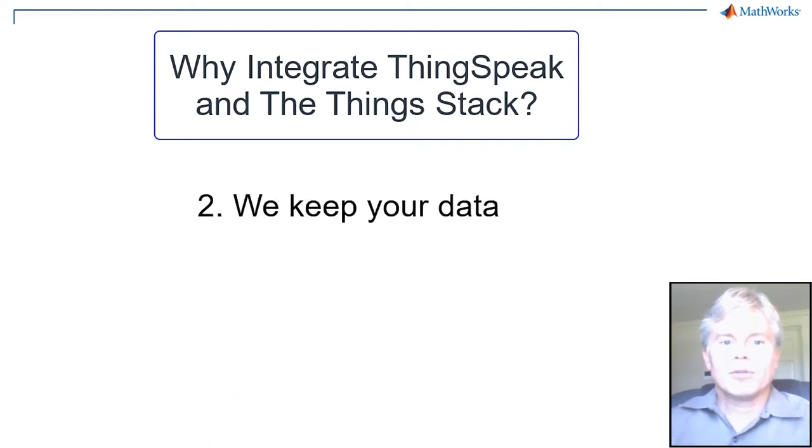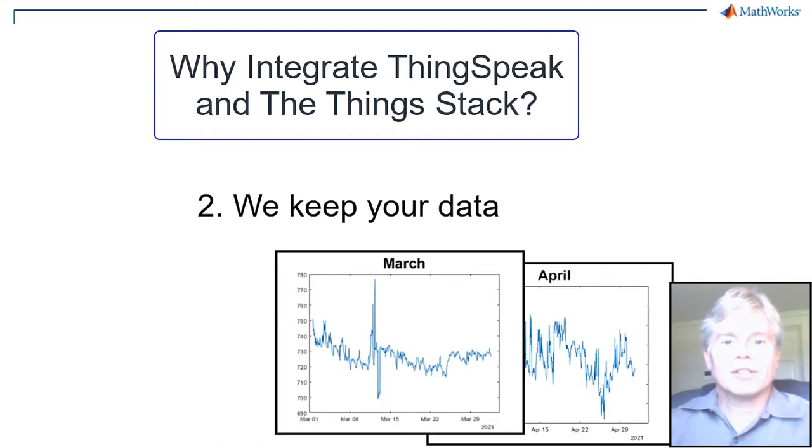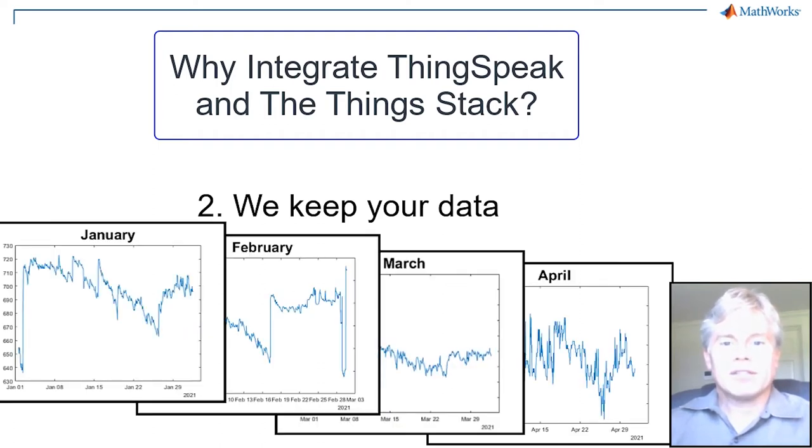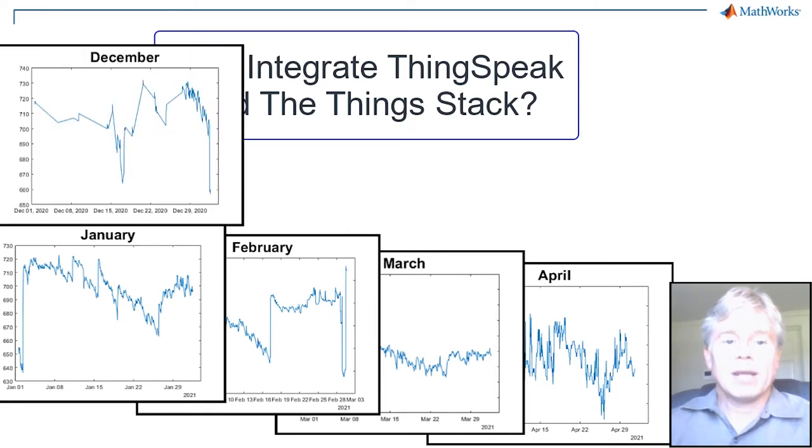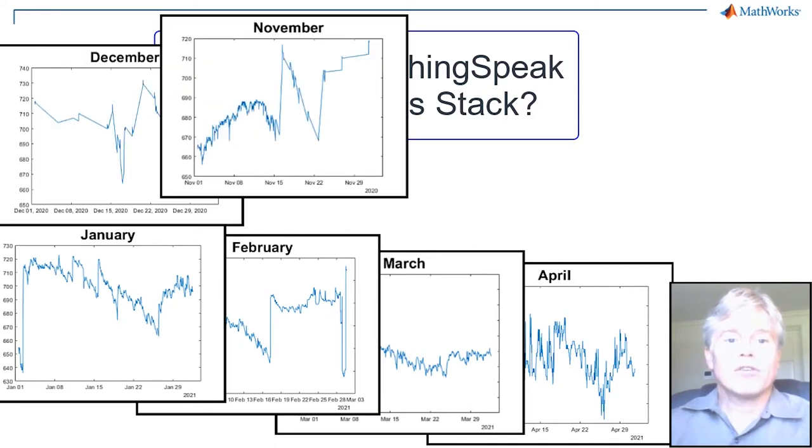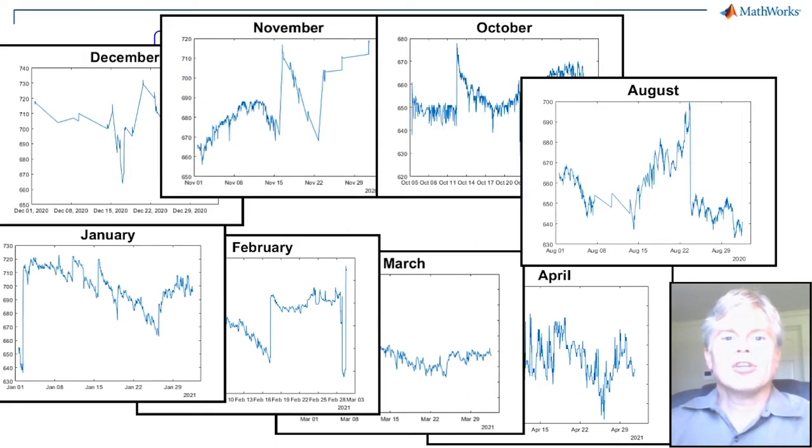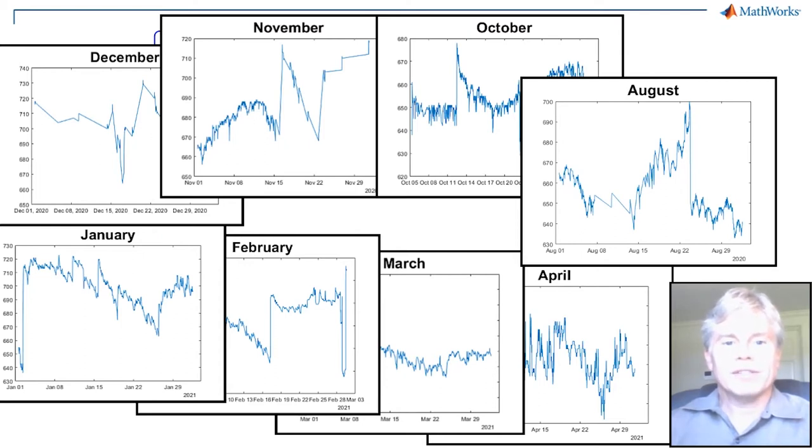Number two, we keep your data. Generally, even for our free users, we keep up to 10 million messages, and for paid users, 100 million messages per unit. This means you can go back and see what happened when you tweaked those parameters in your IoT system and then compare.